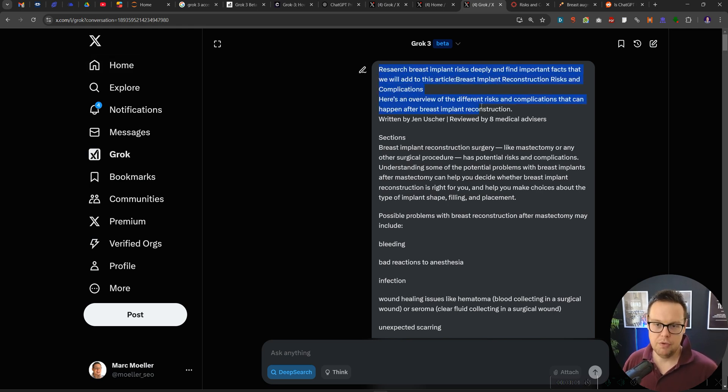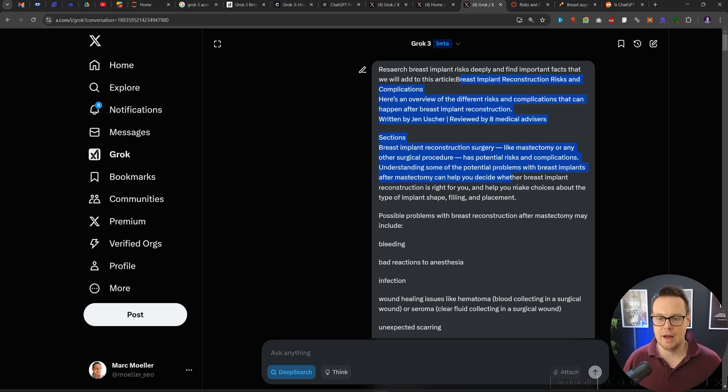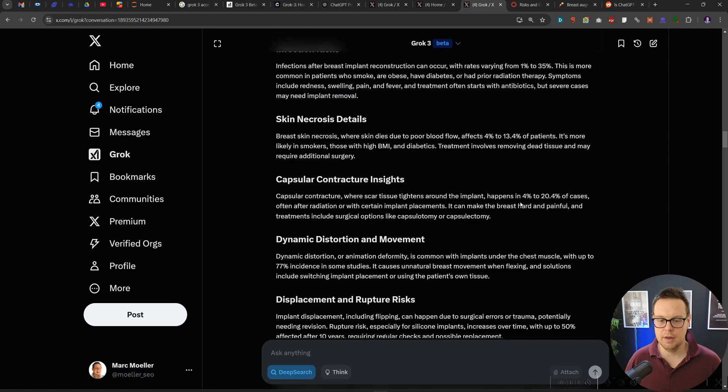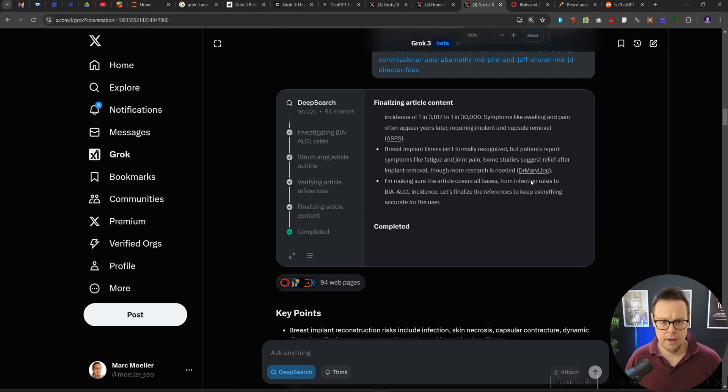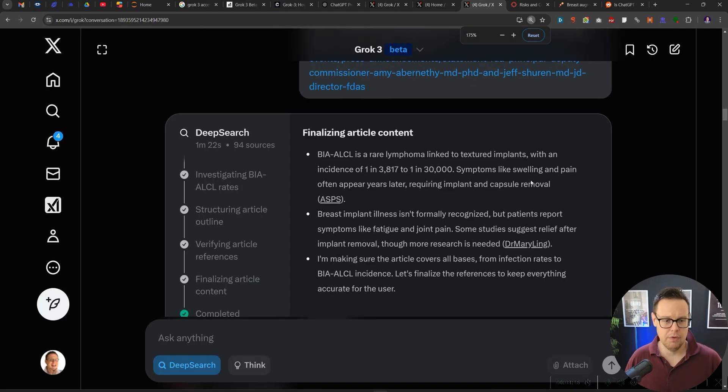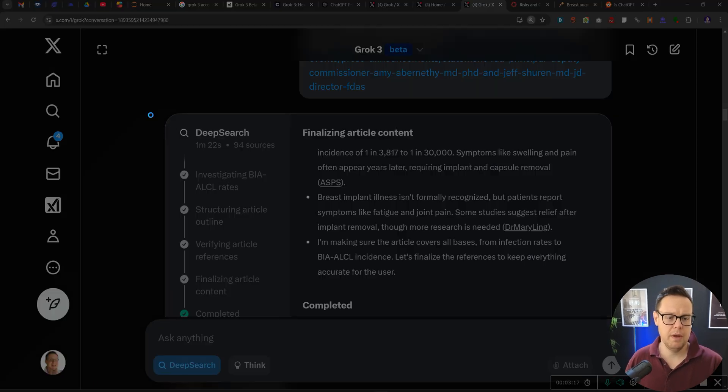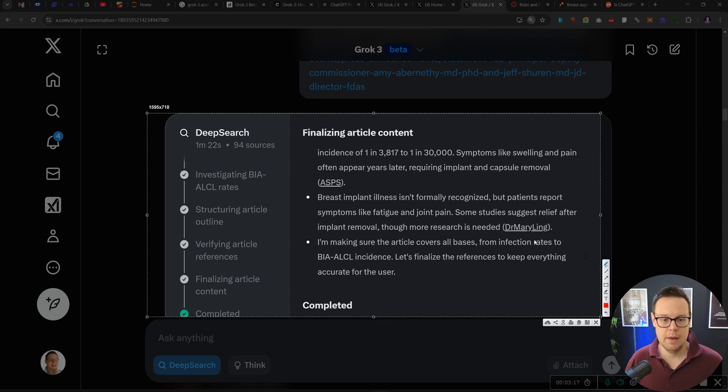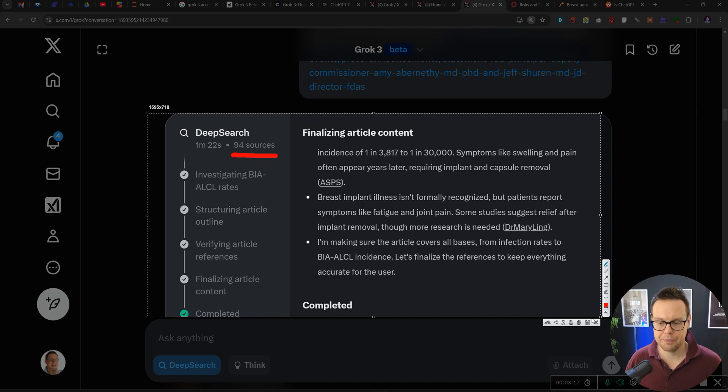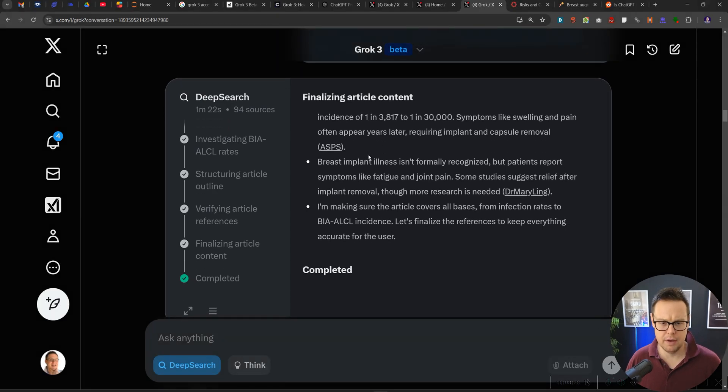So we said here, research breast implant risks deeply and find important facts that we will add to this article. And so now I've given the article here and the deep research has thought for one minute and 22 seconds and impressively visited 94 different sources. So that is quite significant.